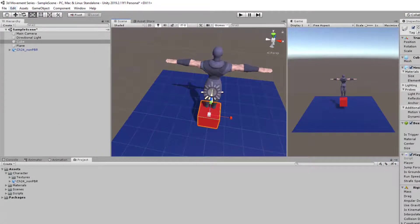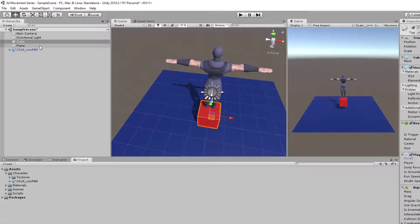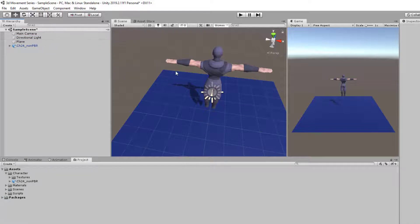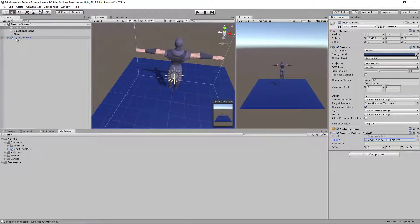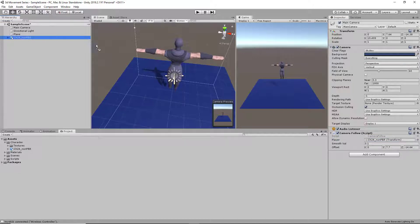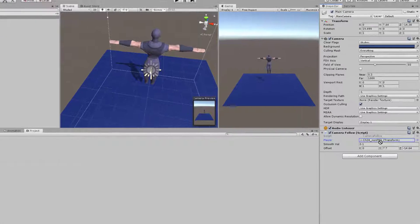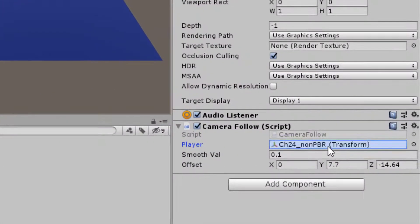And what we can do after that is delete our cube because we won't be using the cube as a player anymore. And we can go into main camera and drag and drop our player for that.